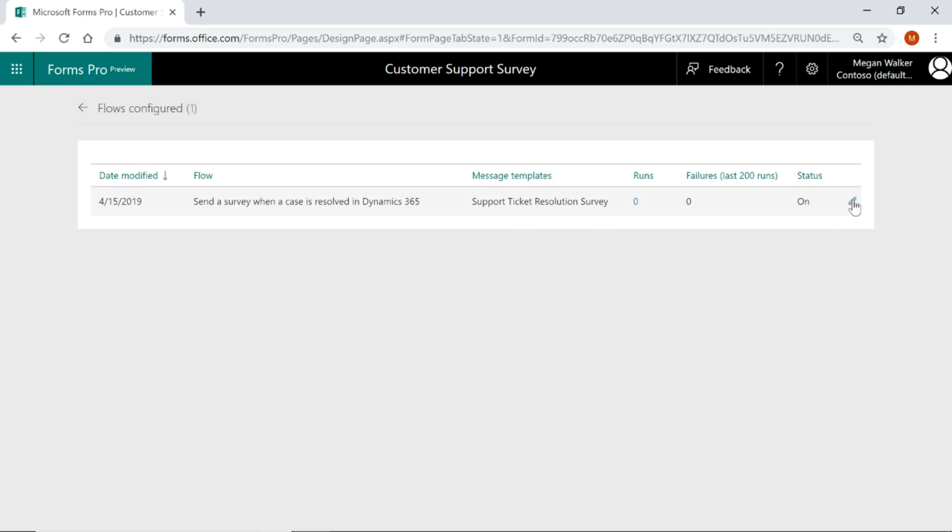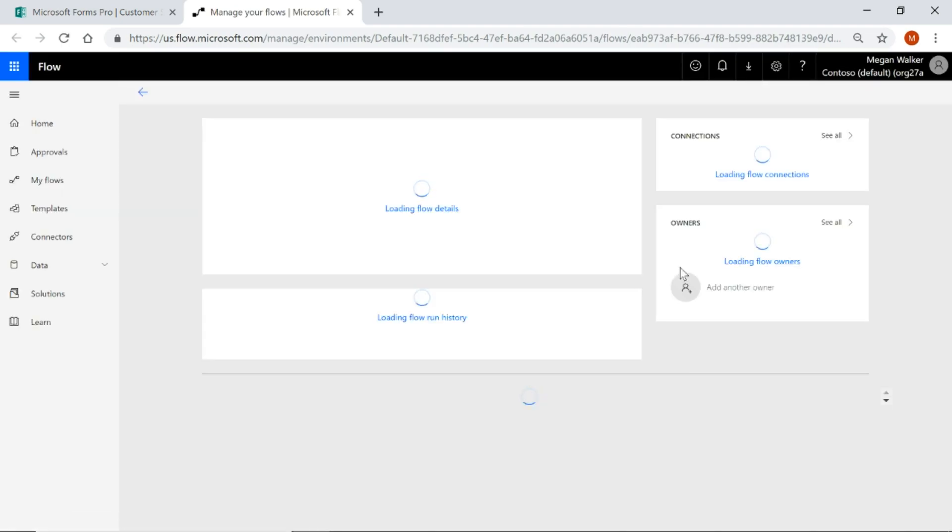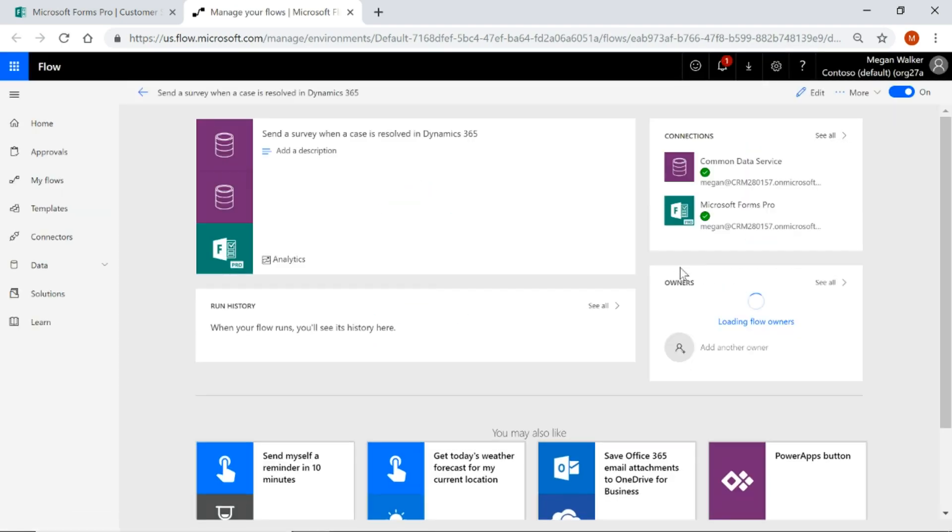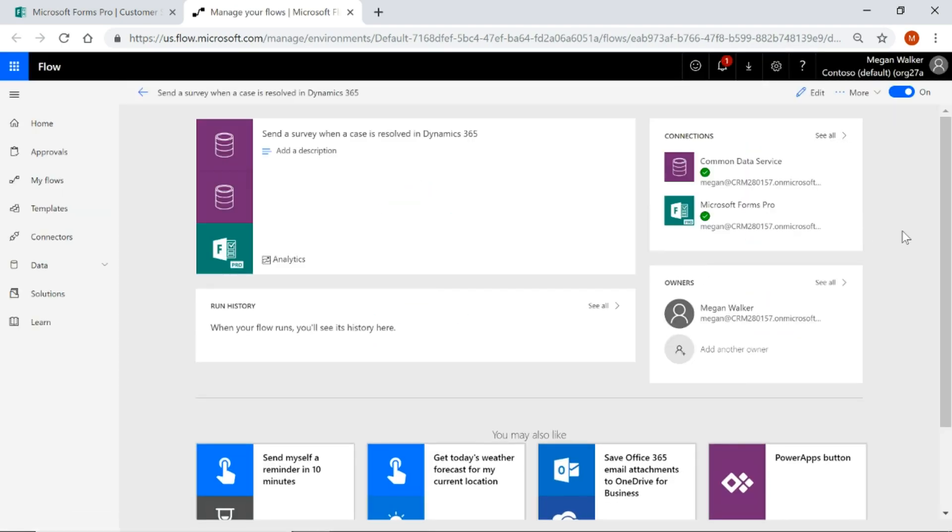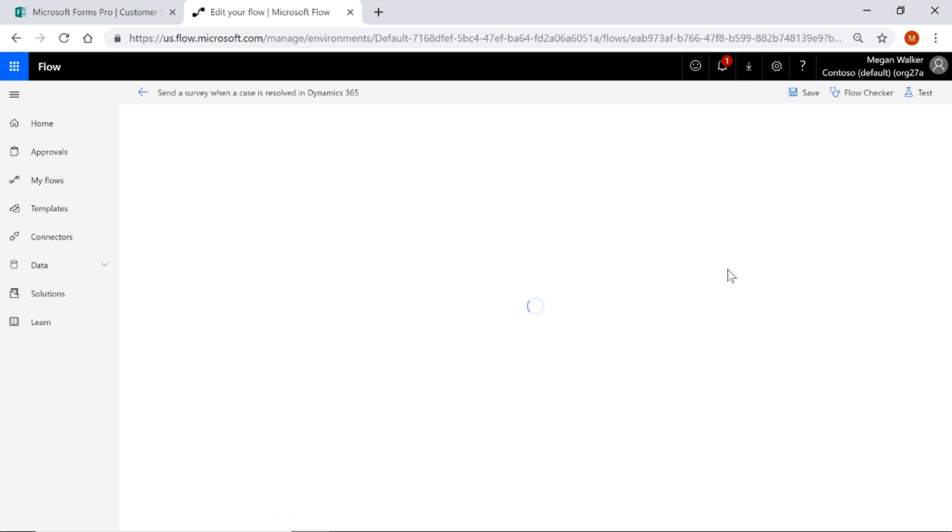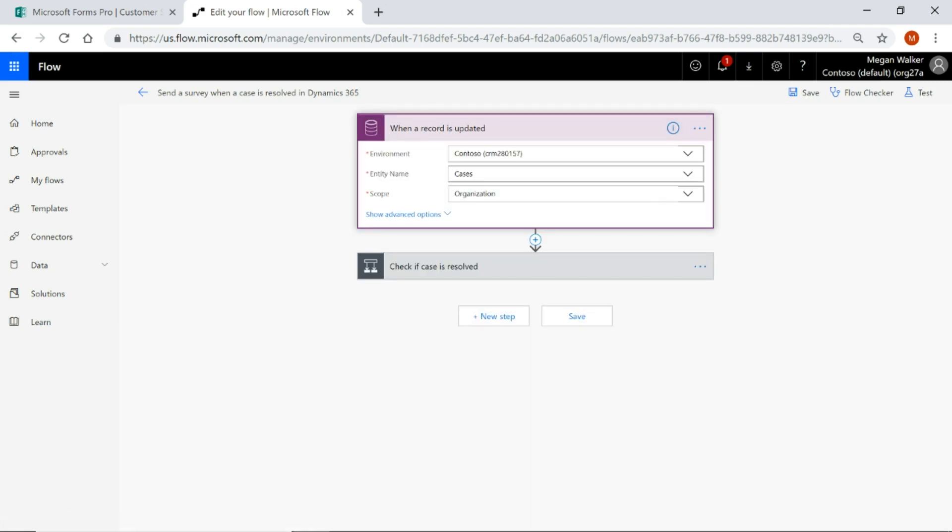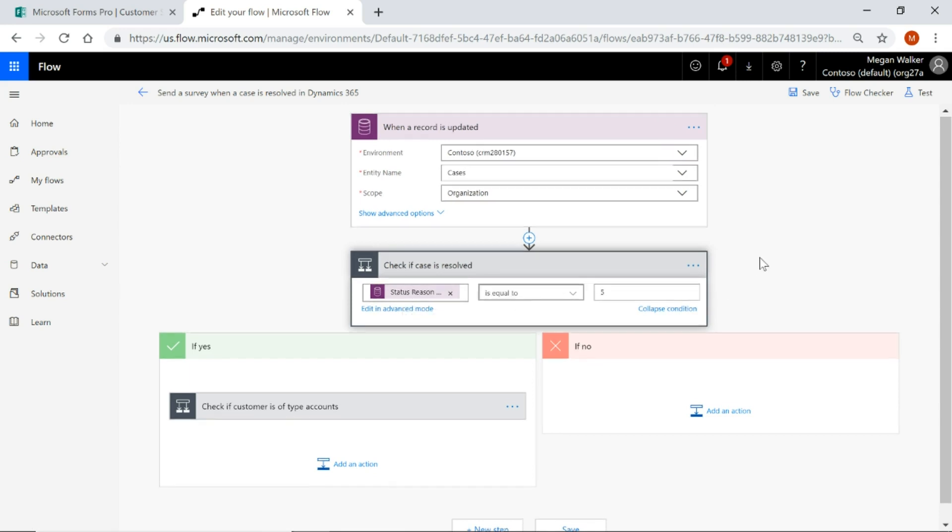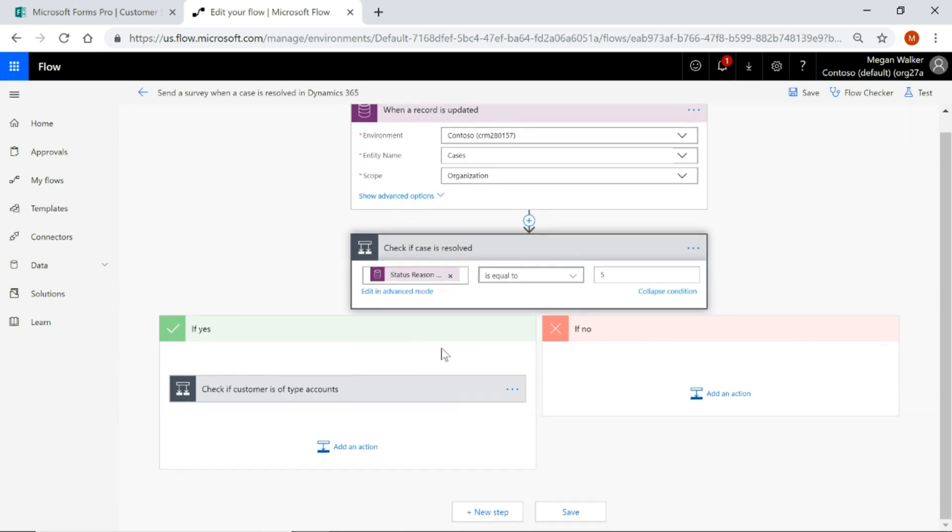If I click on the little pencil icon to edit it it's going to take me to that flow within Microsoft Flow. So we can see here if I go in to edit it let's see what it's actually doing. So it's saying when a record is updated and that record is a case entity and the scope is organisation check to see if the case is resolved so check the status reason value is equal to 5. If no don't do anything, if yes check if the customer is an account.